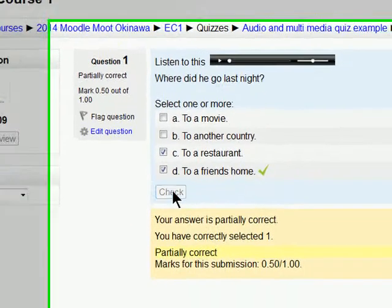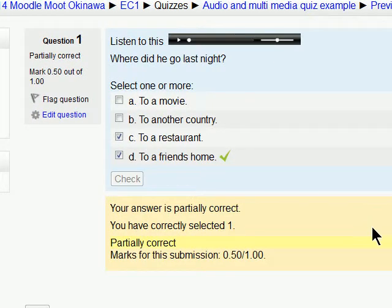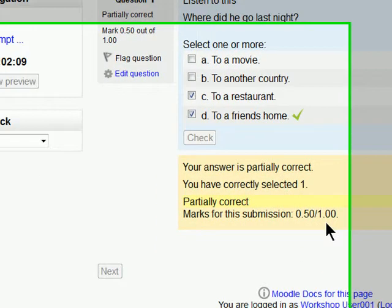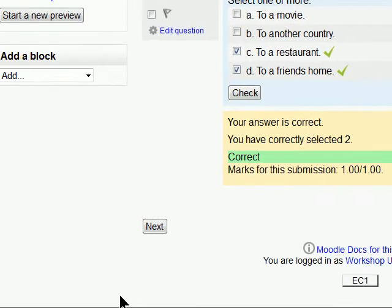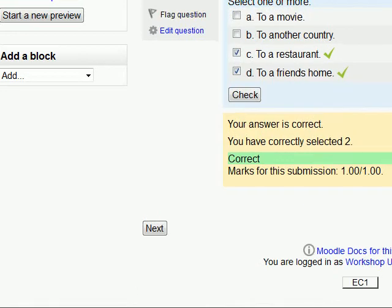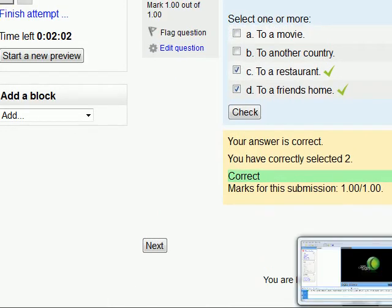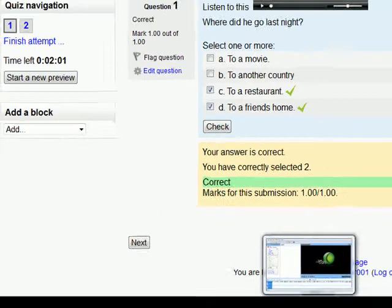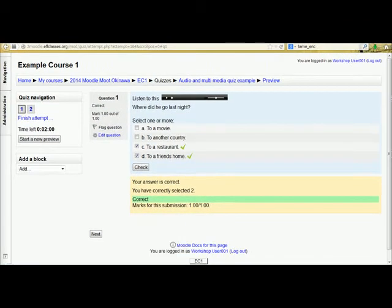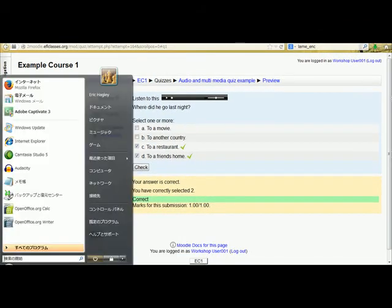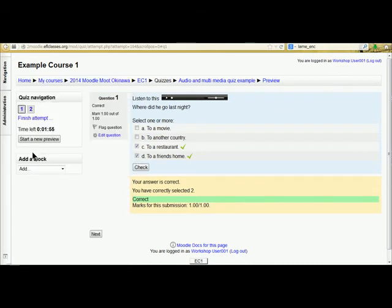We check this time and we have got it all right. So that is how you add audio and pictures.